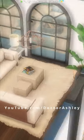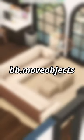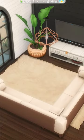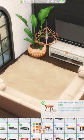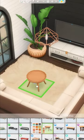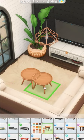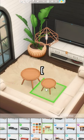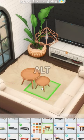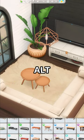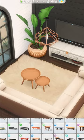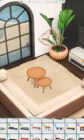Just make sure to turn on the cheat code BB.MoveObjects. You can make a custom nesting coffee table by grabbing any end table or small coffee table and sizing it down using the left square bracket key. Then hold down the alt key to freely place the small table a little bit under the regular size table.